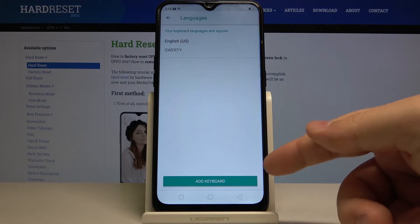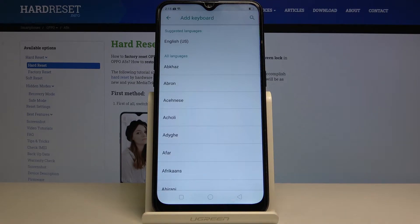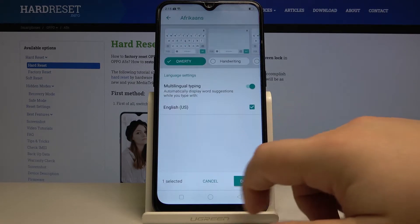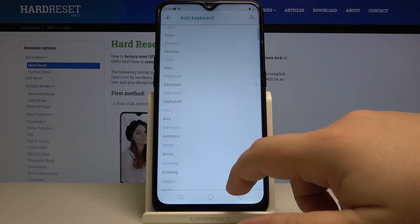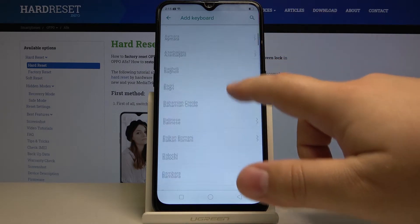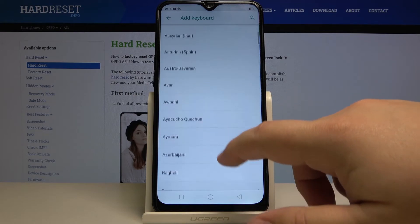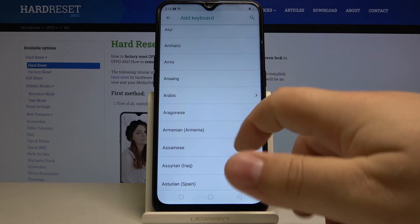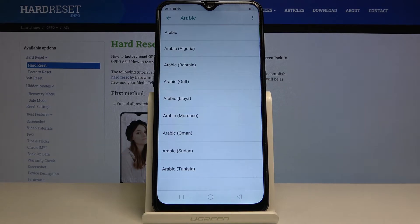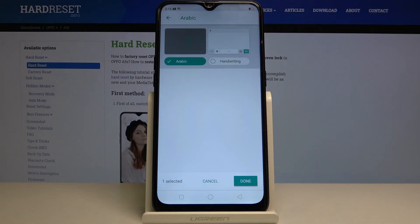We can tap on add keyboard to add another language. Let's go back. We can swipe down and up, find the language we want to use and tap on it to select it. For example, let's select Arabic. And here, let's select the region — for example, Arabic again.